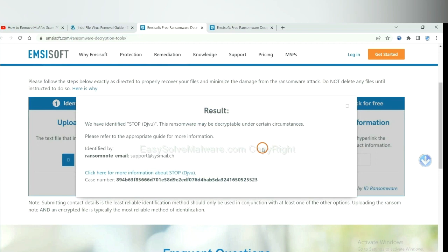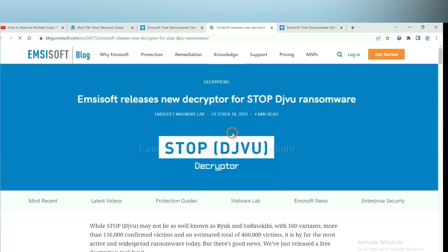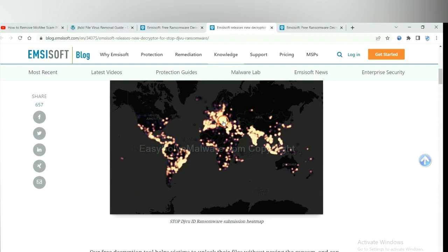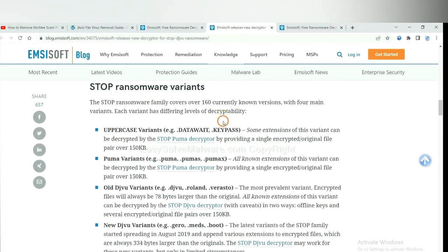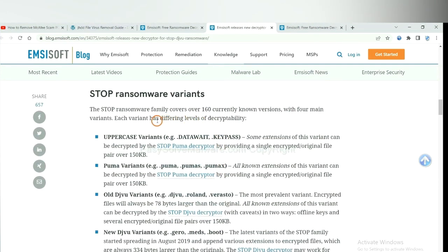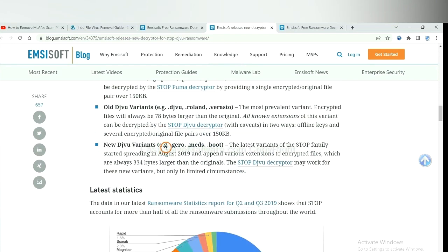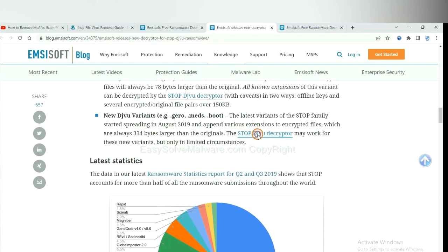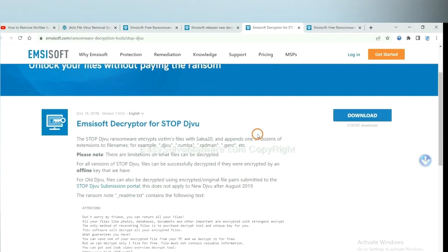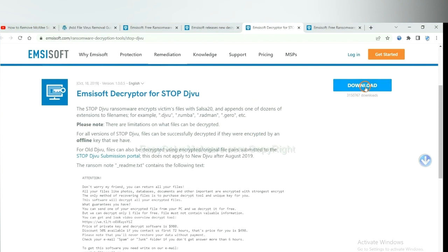Now Ancestor has identified the ransomware as Stop DJVU ransomware. Click here to see more information about it and scroll down. Here are some decryption tools for the ransomware. Select one and download it, then see if it can decrypt your files.